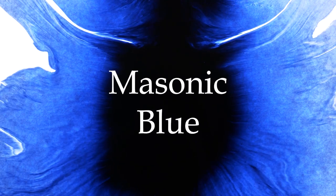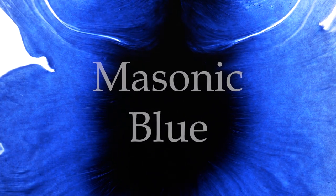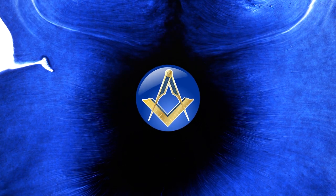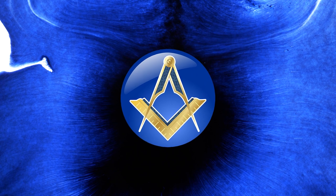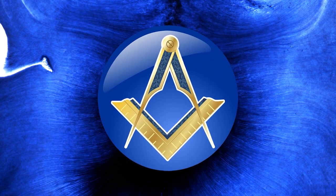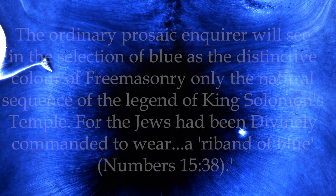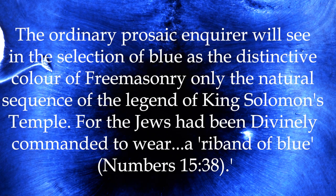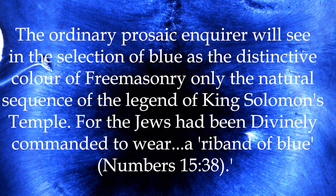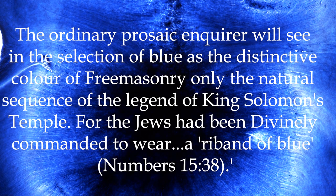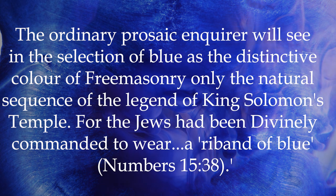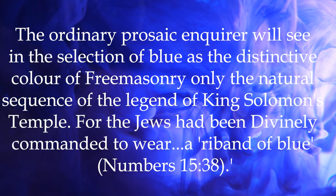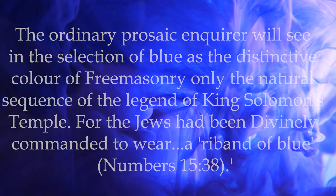Masonic blue. Blue, then, is the craft colour par excellence, used in aprons, collars and elsewhere. Let us quote Brother Chetwood Crawley. The ordinary prosaic enquirer will see in the selection of blue as the distinctive colour of Freemasonry only the natural sequence of the legend of King Solomon's Temple. For the Jews had been divinely commanded to wear a ribbon of blue.